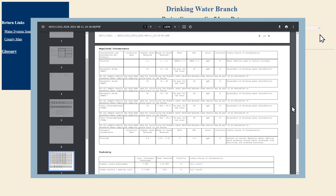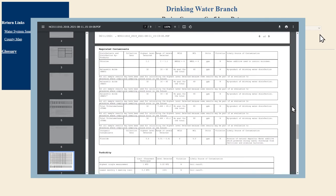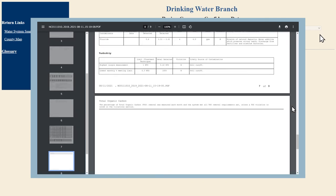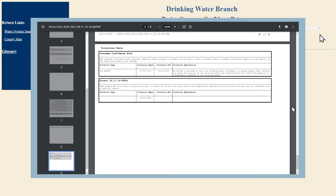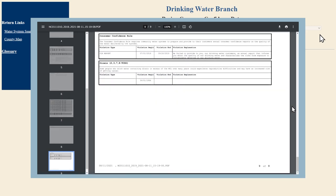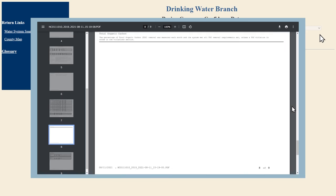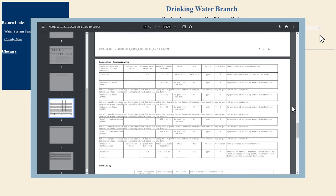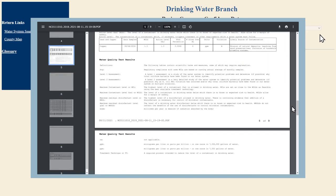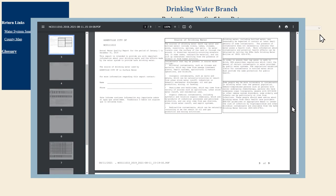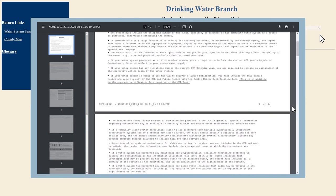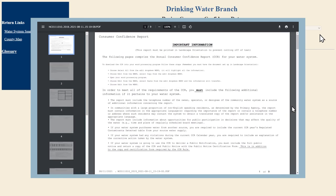Understanding what's in your drinking water is an essential step to safeguard against potential health risks, make informed decisions about filtration options, and provide you and your neighbors the knowledge to become your community's own drinking water experts.